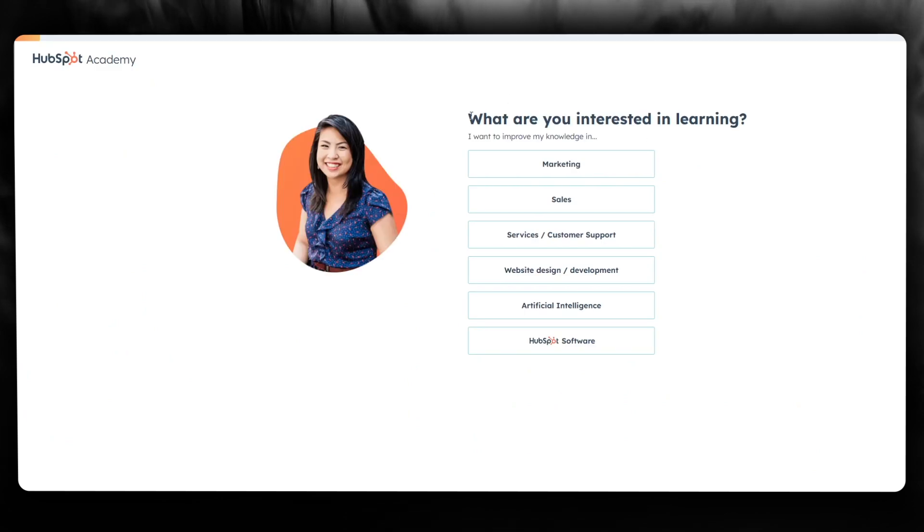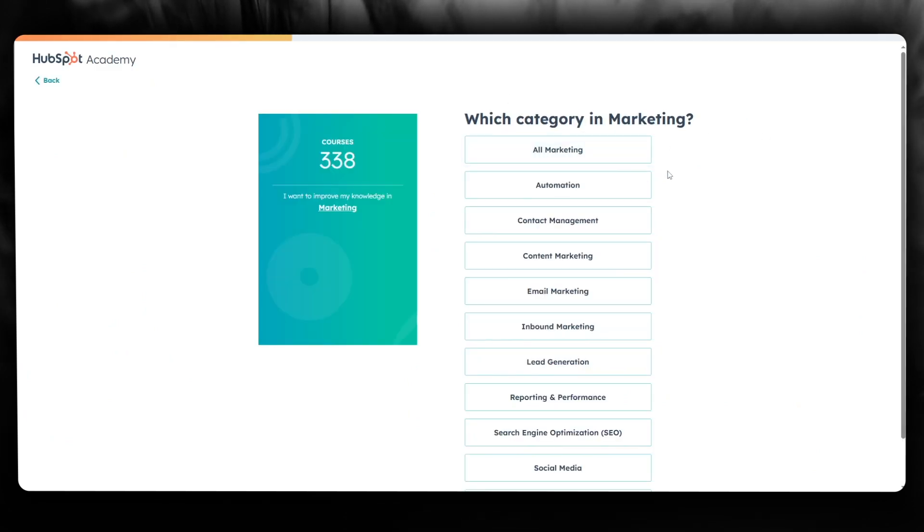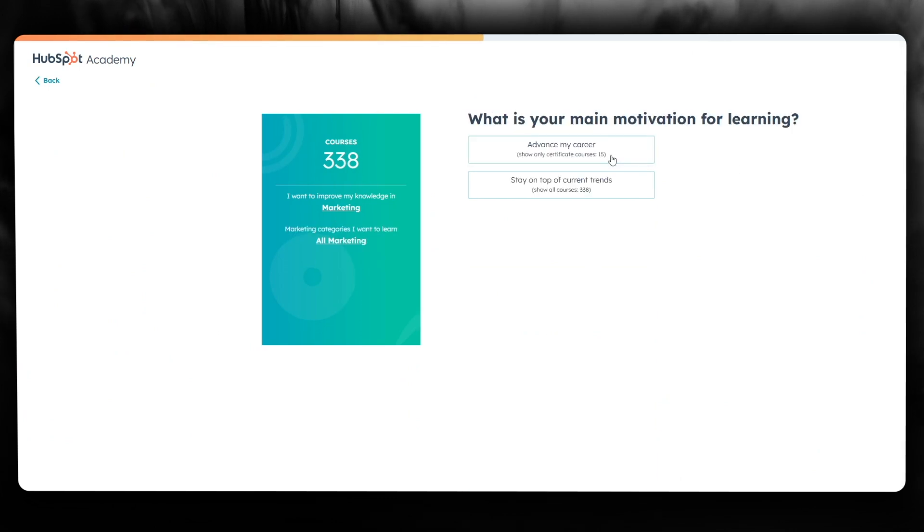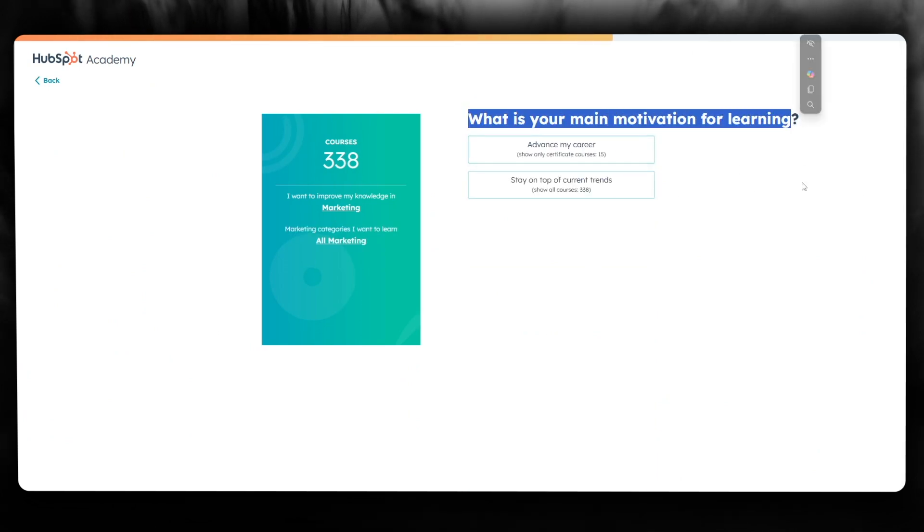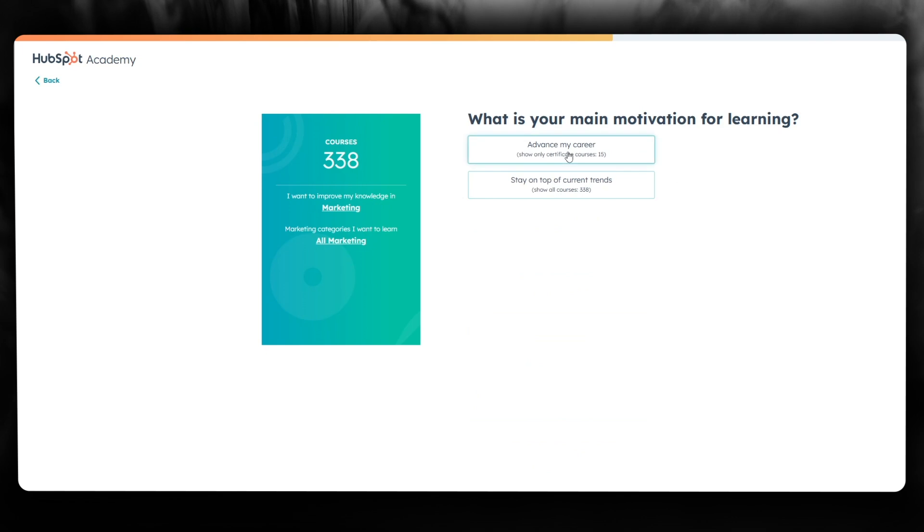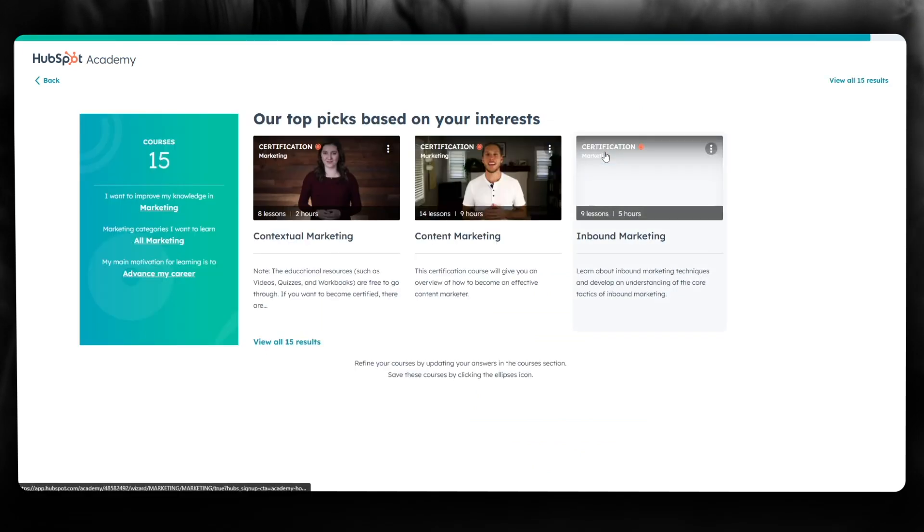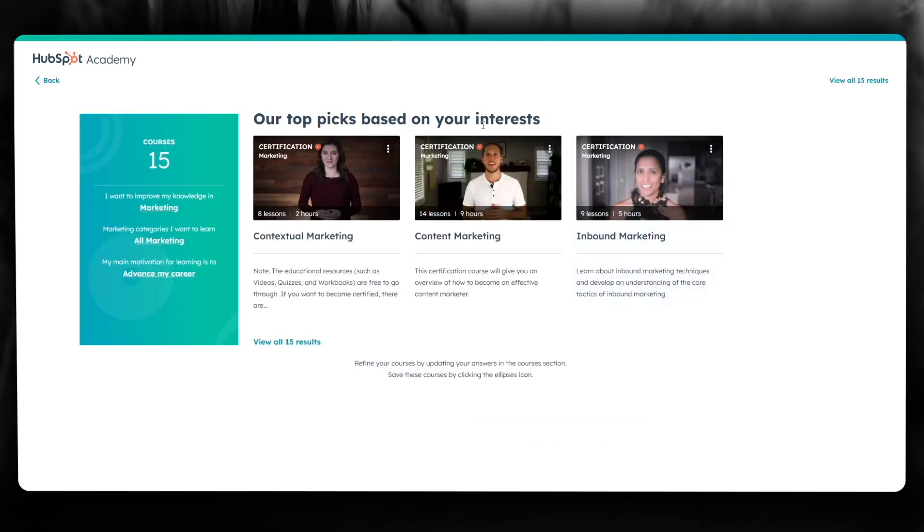It asks what you're interested in learning - I'll select marketing. For the category, I'll choose 'All Marketing'. Then it asks your main motivation for learning. The options include 'advance my career' or 'stay on top of current trends' - I'll select 'advance my career'.